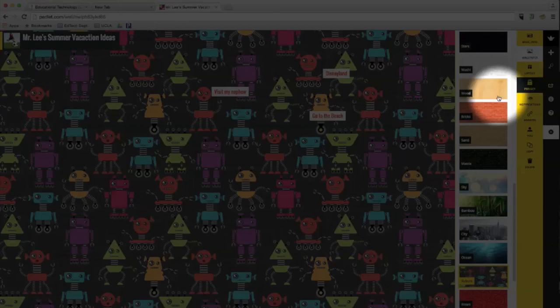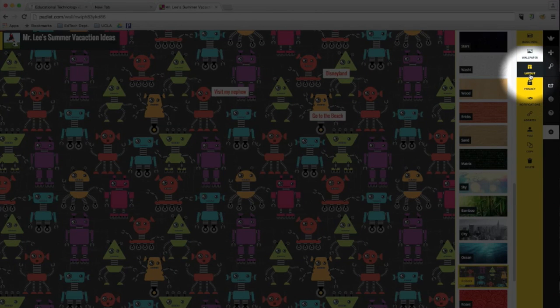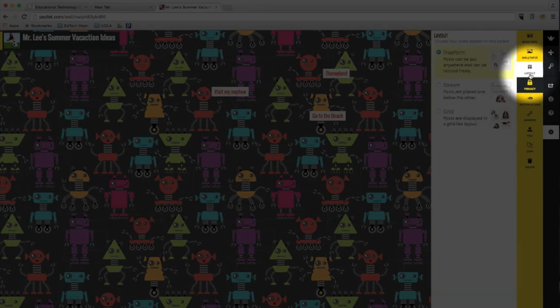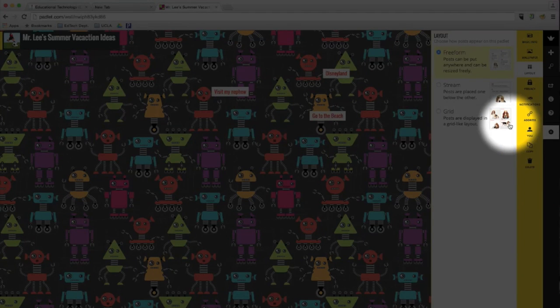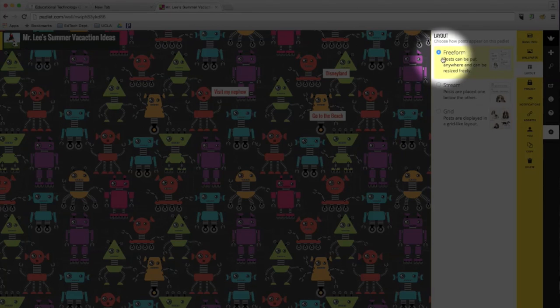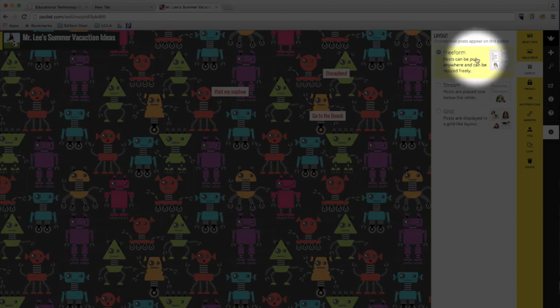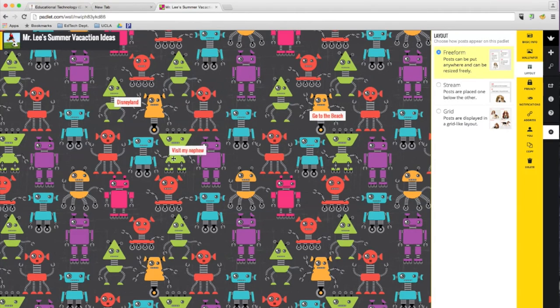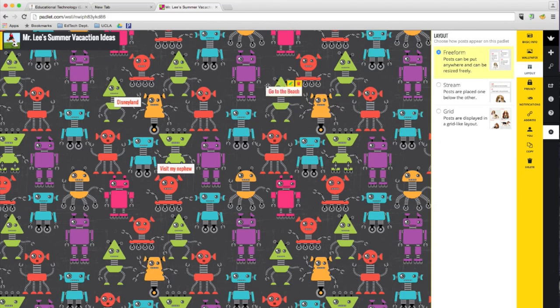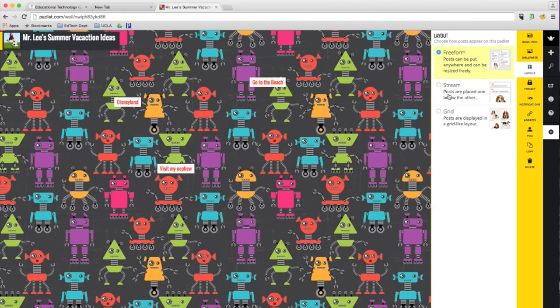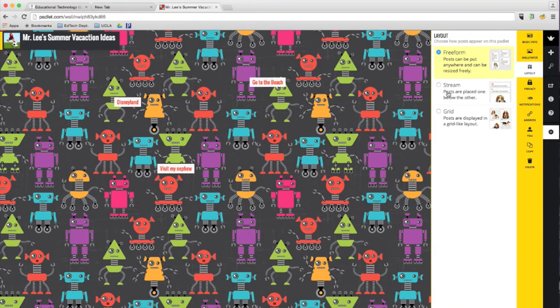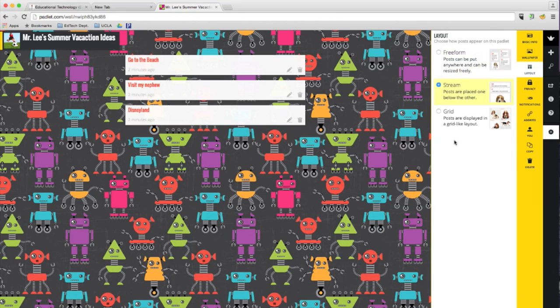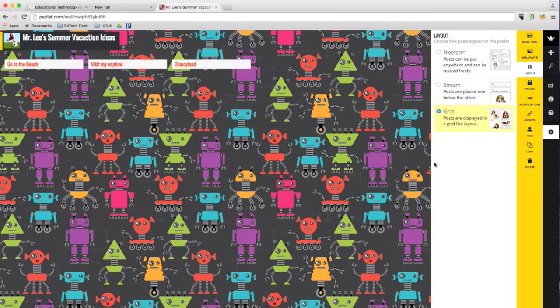Also, you can change the layout. So right now it's free form, meaning you can place these little text boxes anywhere, but you can change it to stream. And it's like it says right here, it says posts are placed one below the other. So I'll show you that. There you go. You can also change it to a grid. Alright.